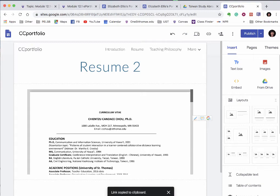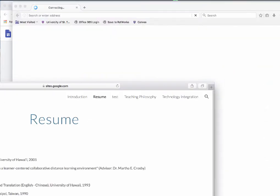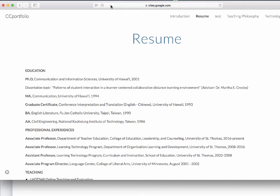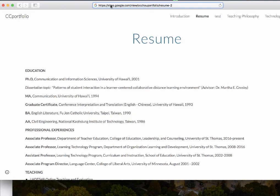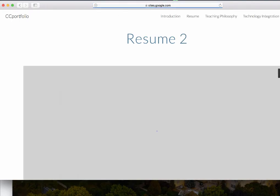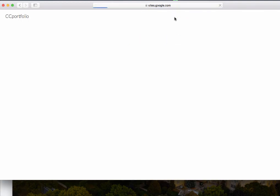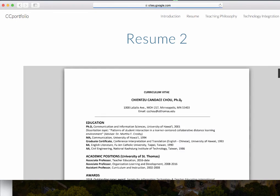I'm going to go to Safari, a different browser, to check the link. I'll open a new browser so that I am not logged in to my account. Now there's my resume and I can go to my home page and back to Resume 2. It is still available and that's it.